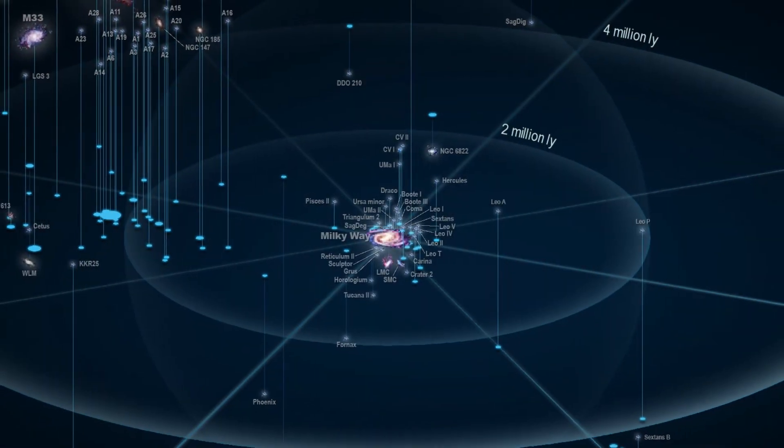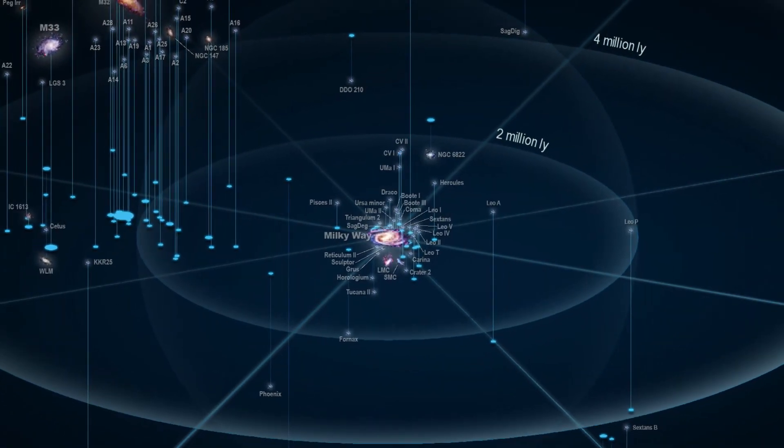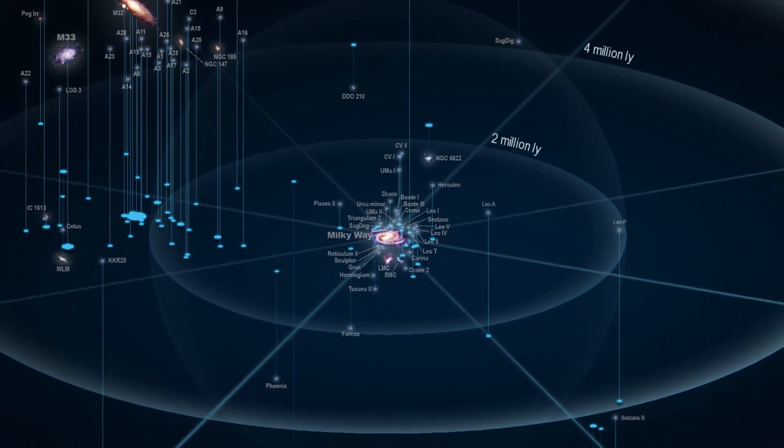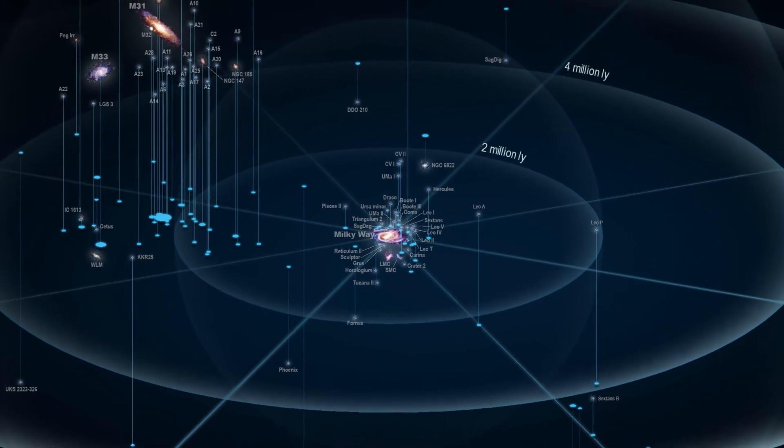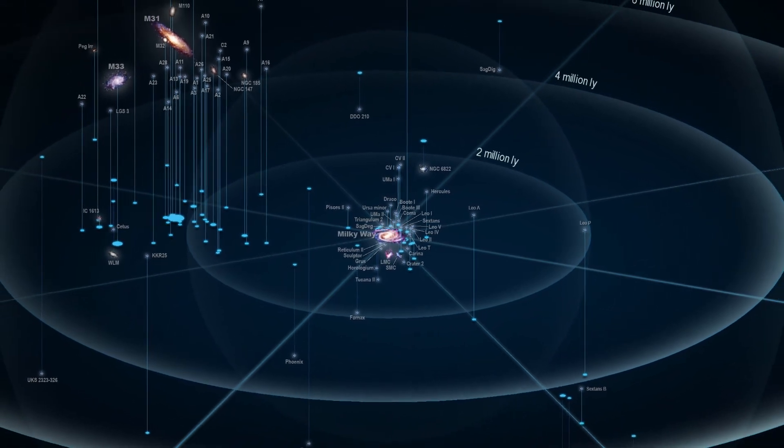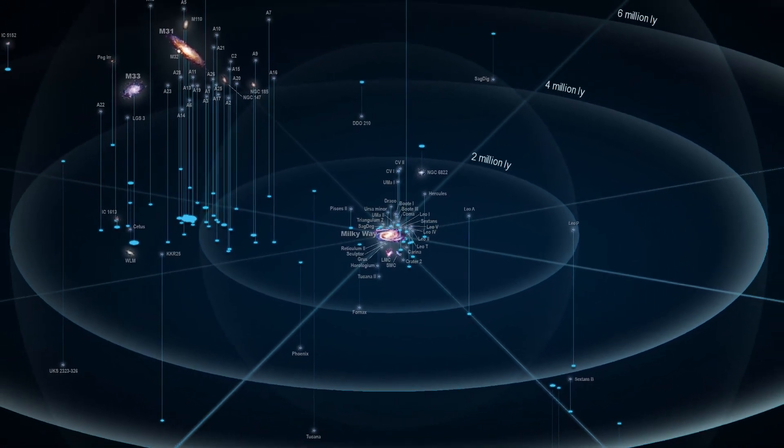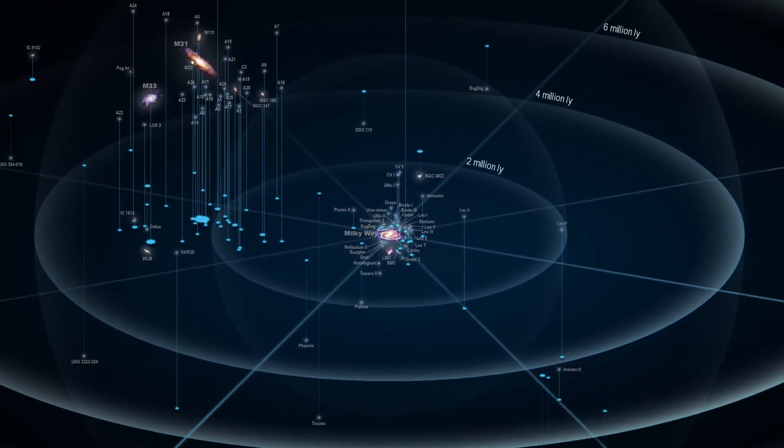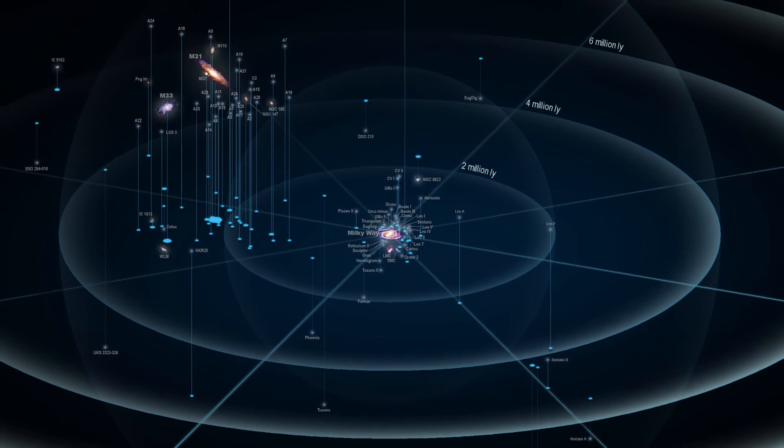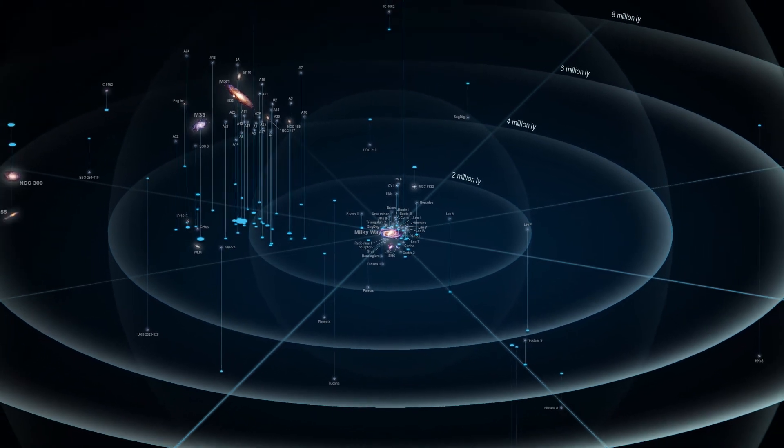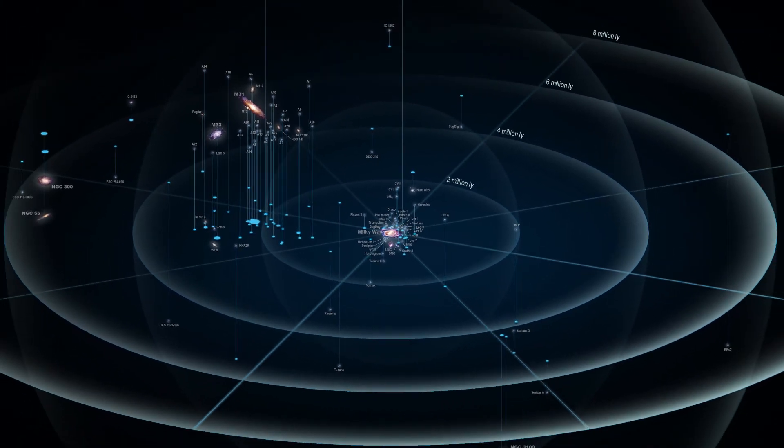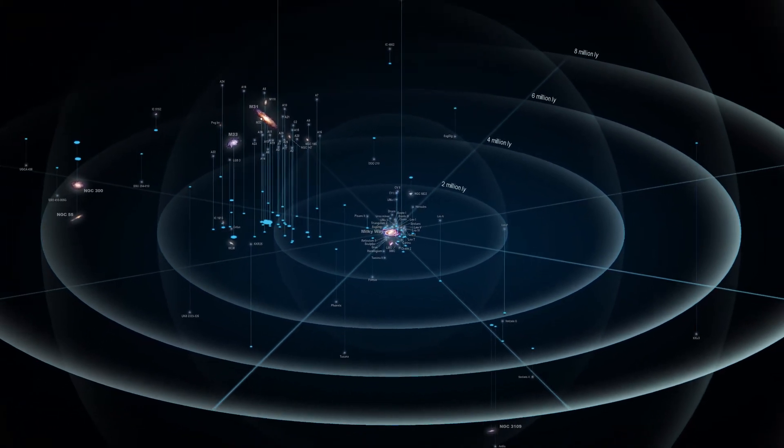The gravitational center of the local group is located somewhere between the Milky Way and the Andromeda galaxy. The local group has a diameter of 10 million light-years.